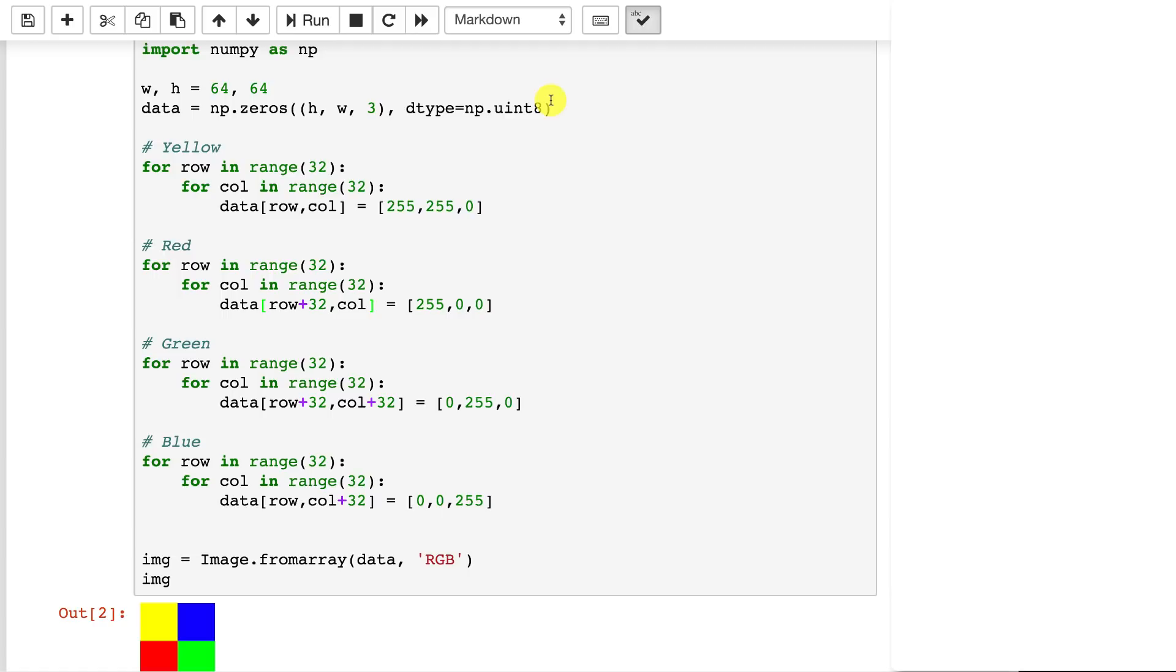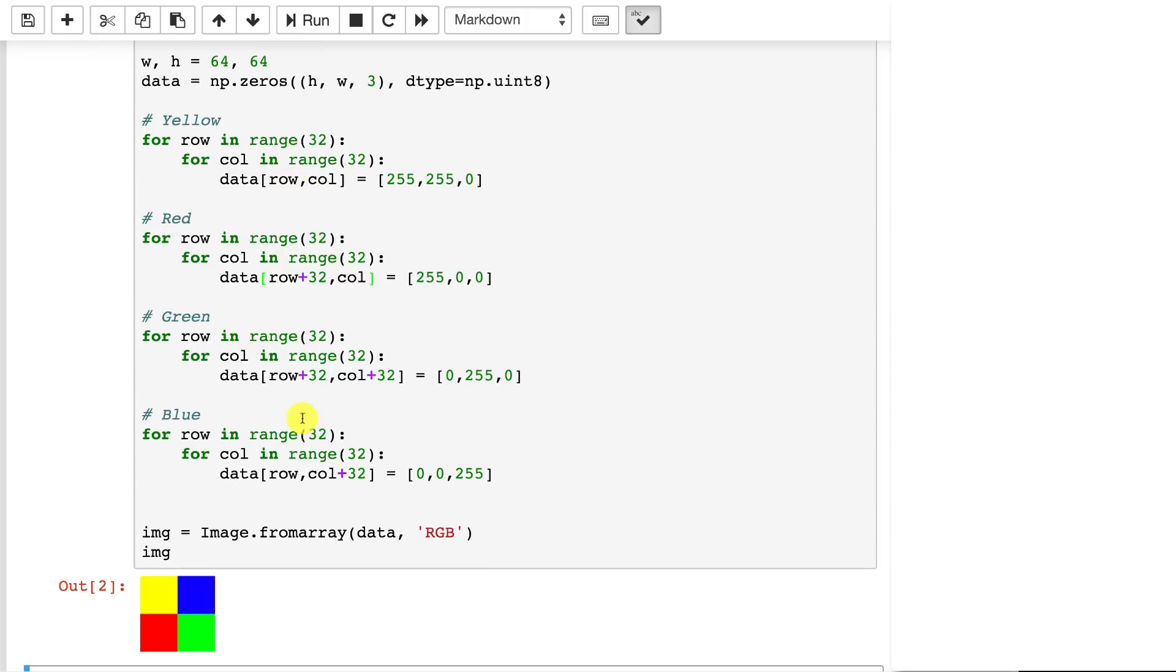Now sometimes you'll have a fourth color, or not really color, but alpha channel that goes along with the red, green, and blue values. But we're not using alpha channels at this point. Now since this is 64 by 64, we're going to want to draw each of these squares that makes up the checkered red, green, blue, yellow.